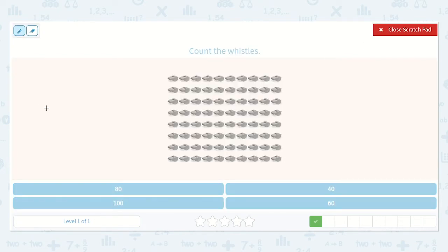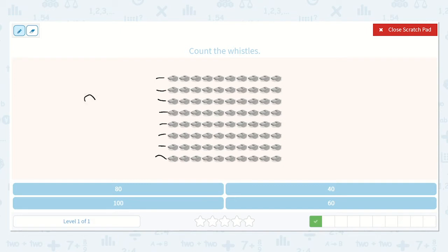Let's count by 10s. I know in this row I have 10, then 20, 30, 40, 50, 60, 70, 80. That's 80.